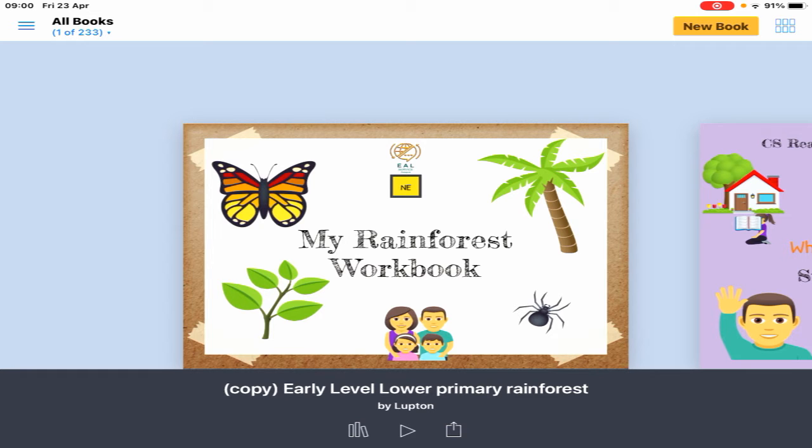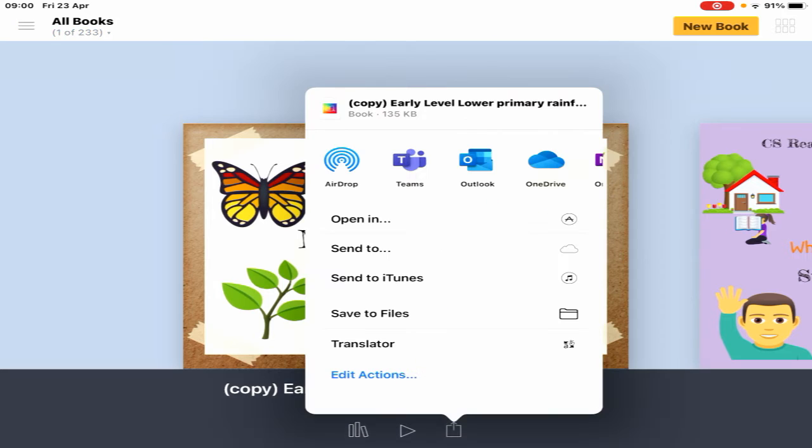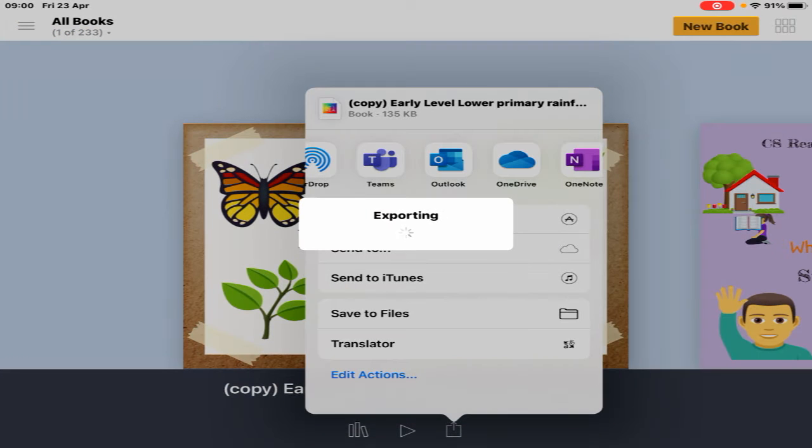Select the rectangle with the arrow pointing up, then export as an EPUB. Choose your OneDrive.